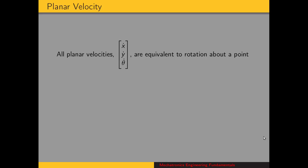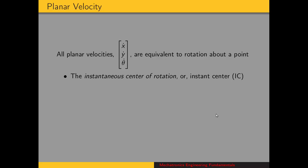The idea we're going to start with is that all planar velocities — x dot, y dot, and theta dot — are equivalent to rotation about a point. This point is called the instantaneous center of rotation, or the instant center.